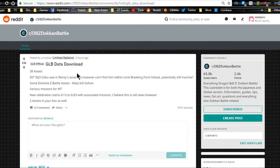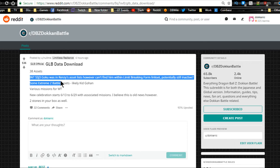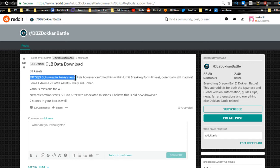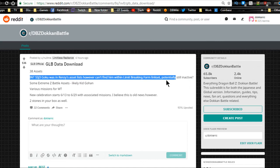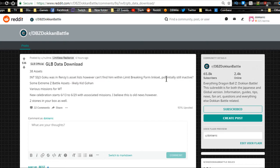Shoutout to the Reddit, shoutout to DBZ.space. 38 assets were downloaded. Intelligence Super Saiyan 3 Goku was in Renzy's asset list, however can't find him in the limit breaking form link set yet within the game. He's still inactive.